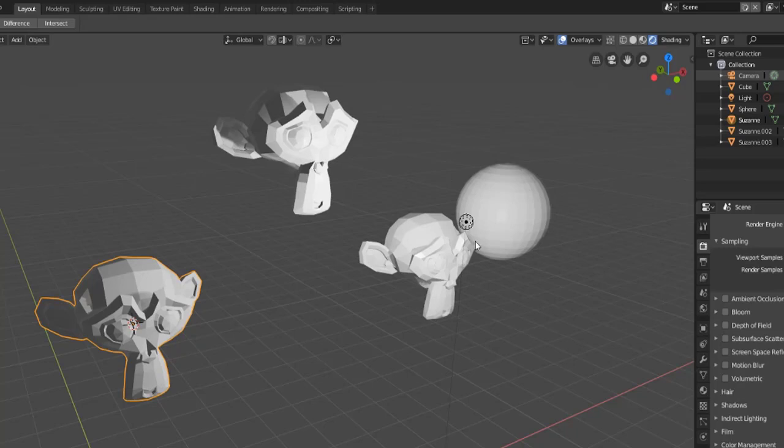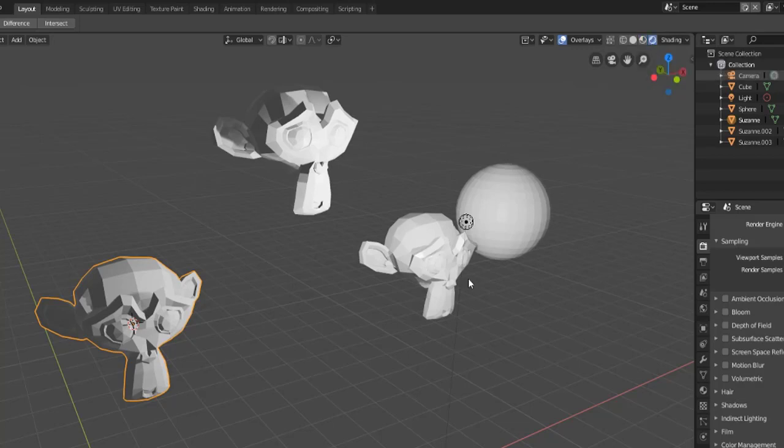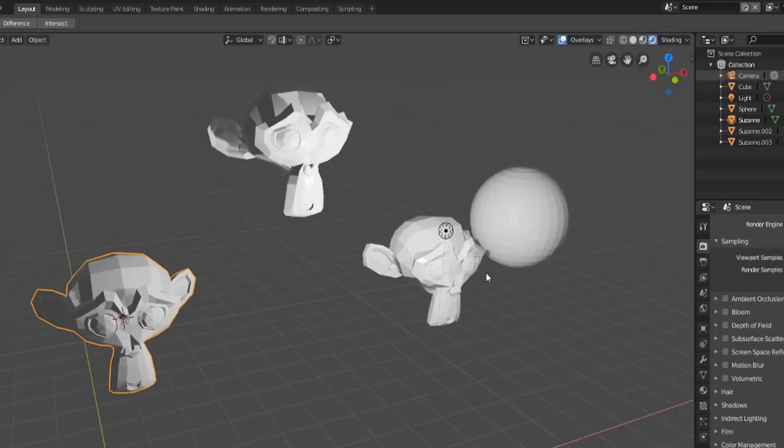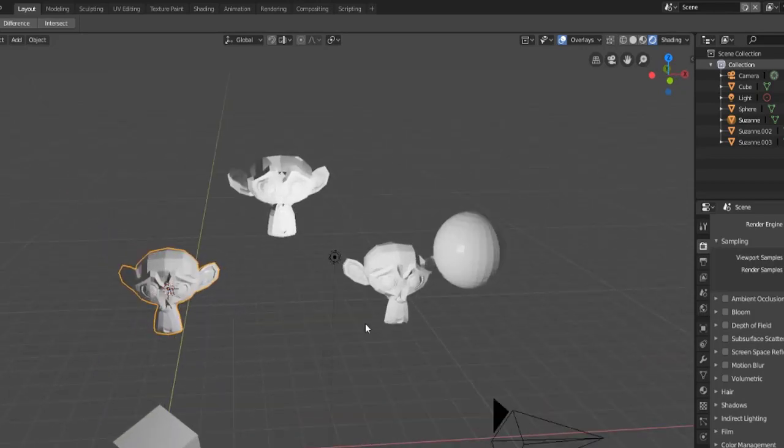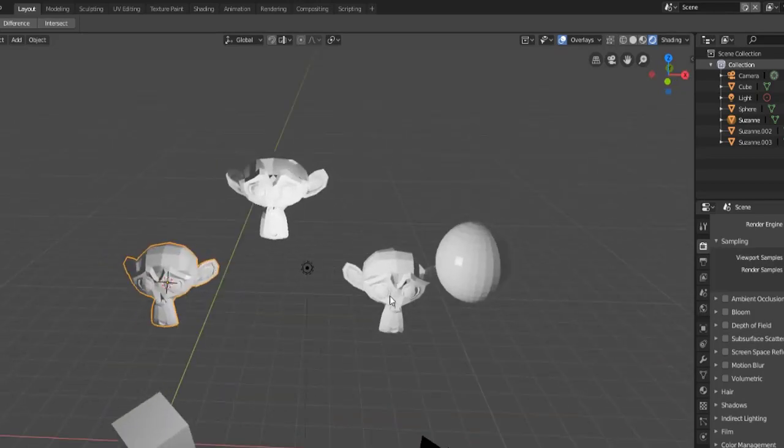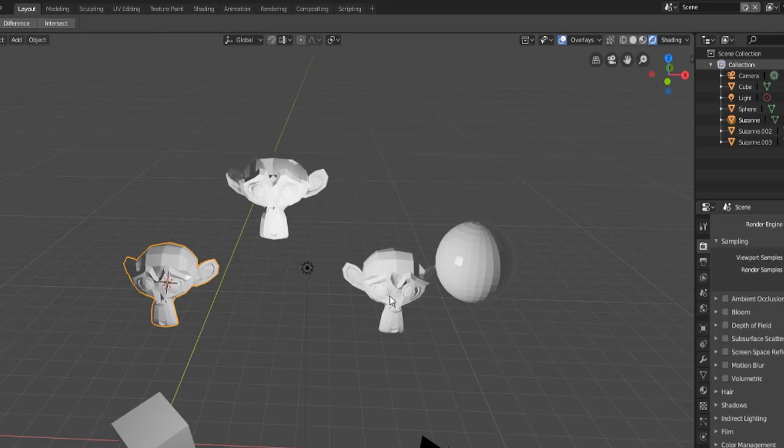Then we have our render settings which right now you can't see a whole lot of difference between the look dev and the rendered version because there's not really a significant change here because of how simple our scene is. But if you were working with some more detailed models and some textures there would be a significant difference between the two.